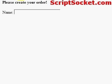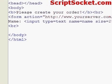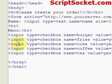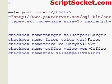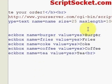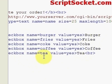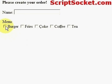Next we ask for the menu and we use checkboxes so people can check what food they would like. Input type equals checkbox. We have: name equals burger value equals yes, name equals fries value equals yes, name equals coke value equals yes, coffee yes, tea yes. Basically, if you check the box you're saying yes you would like that item — yes to a burger, yes to a coke, yes to fries. That is how checkbox works.